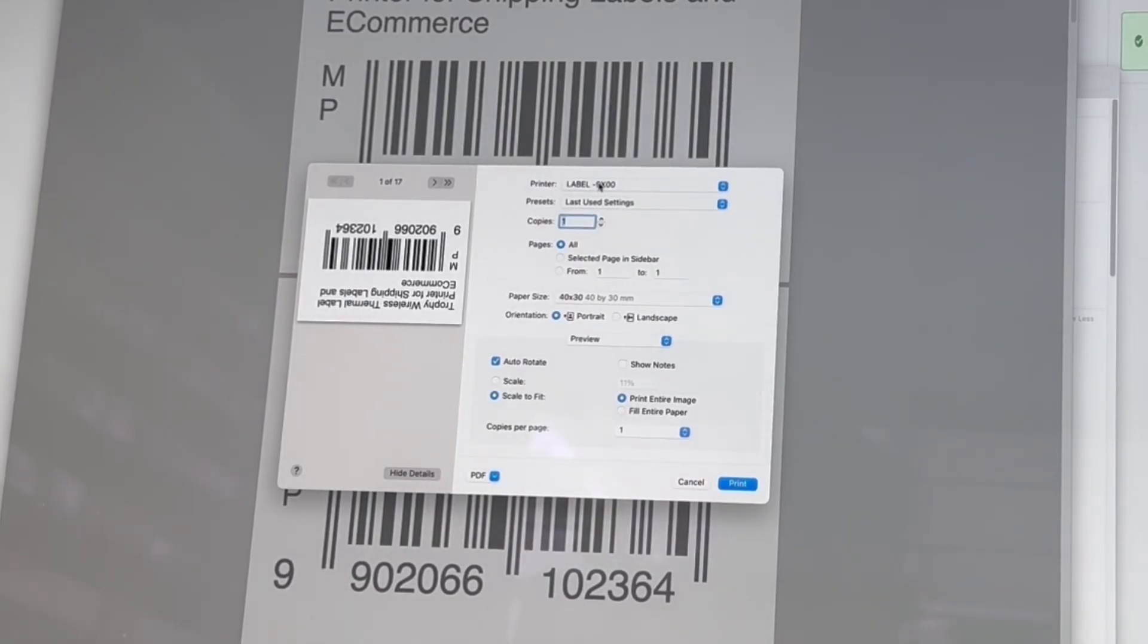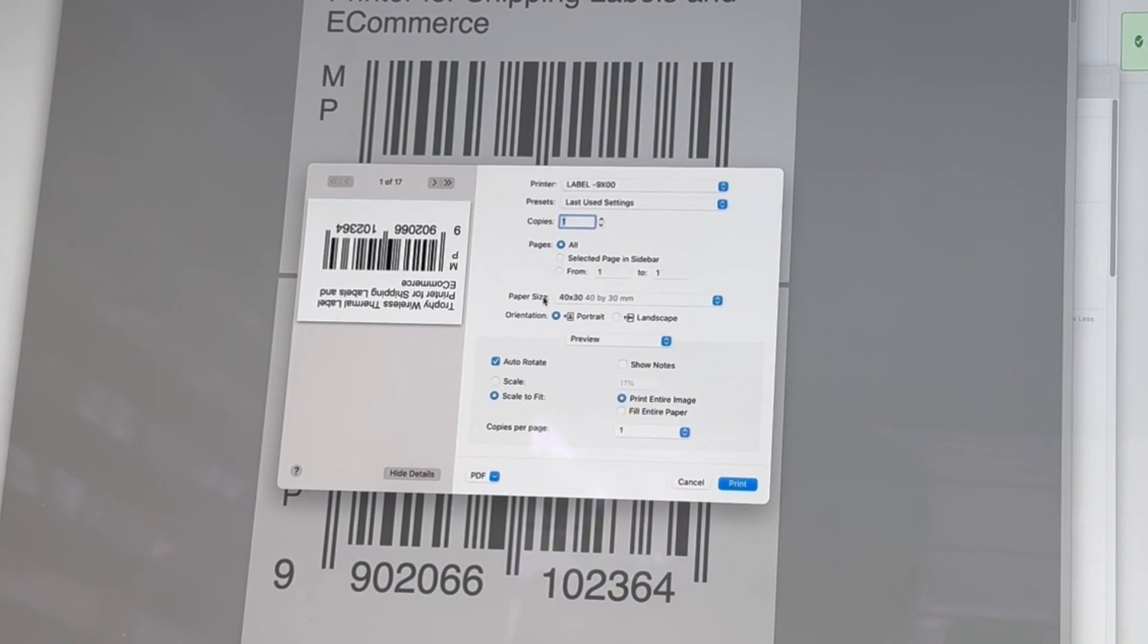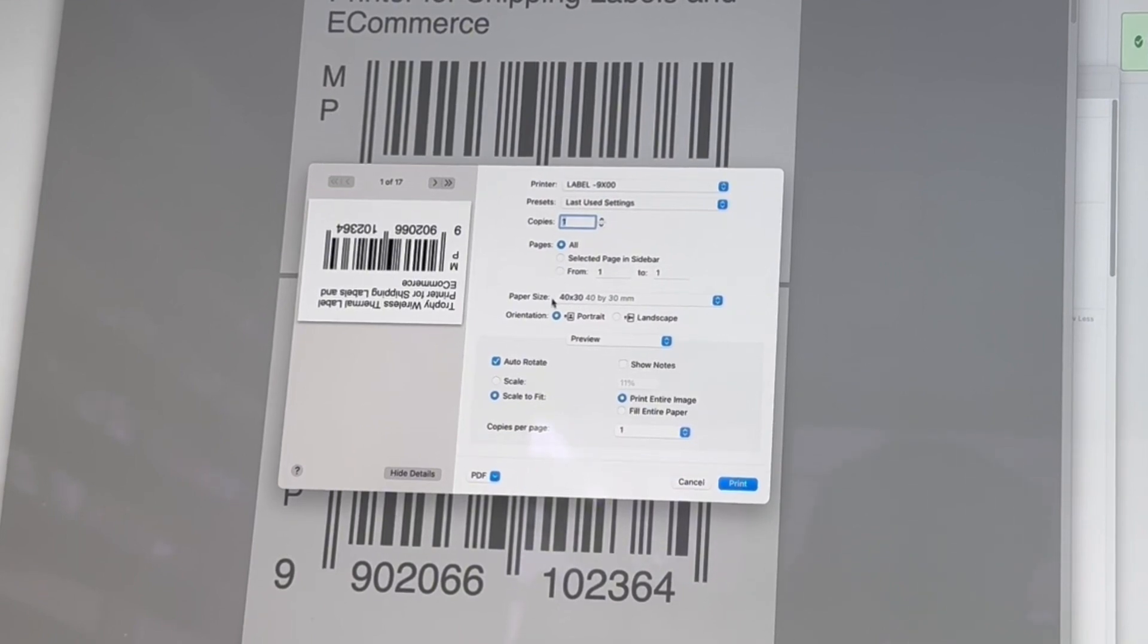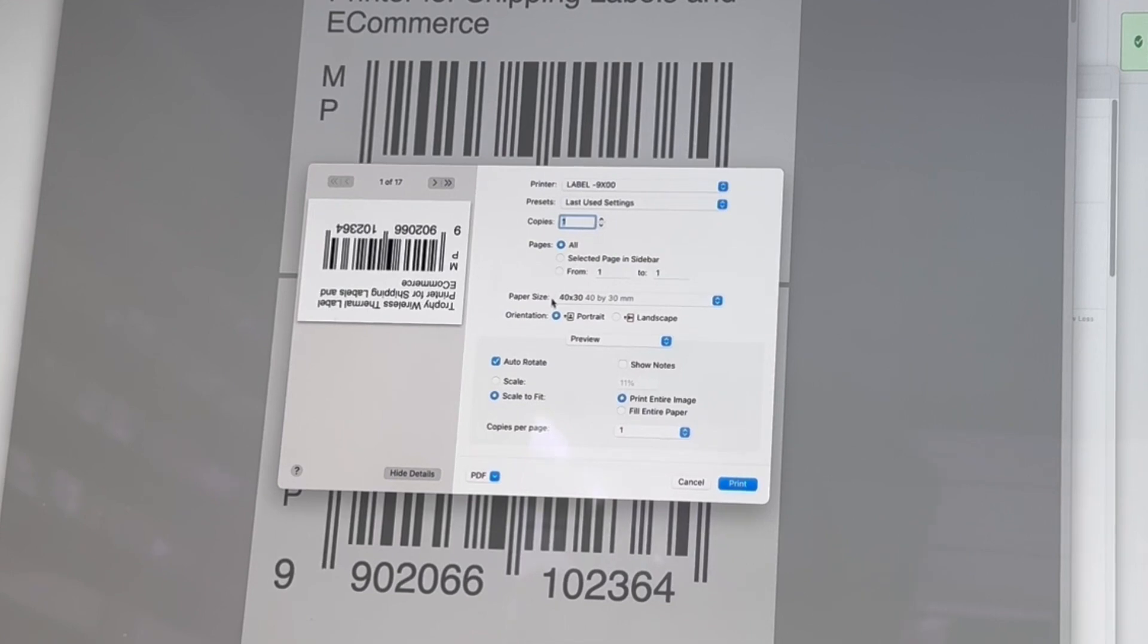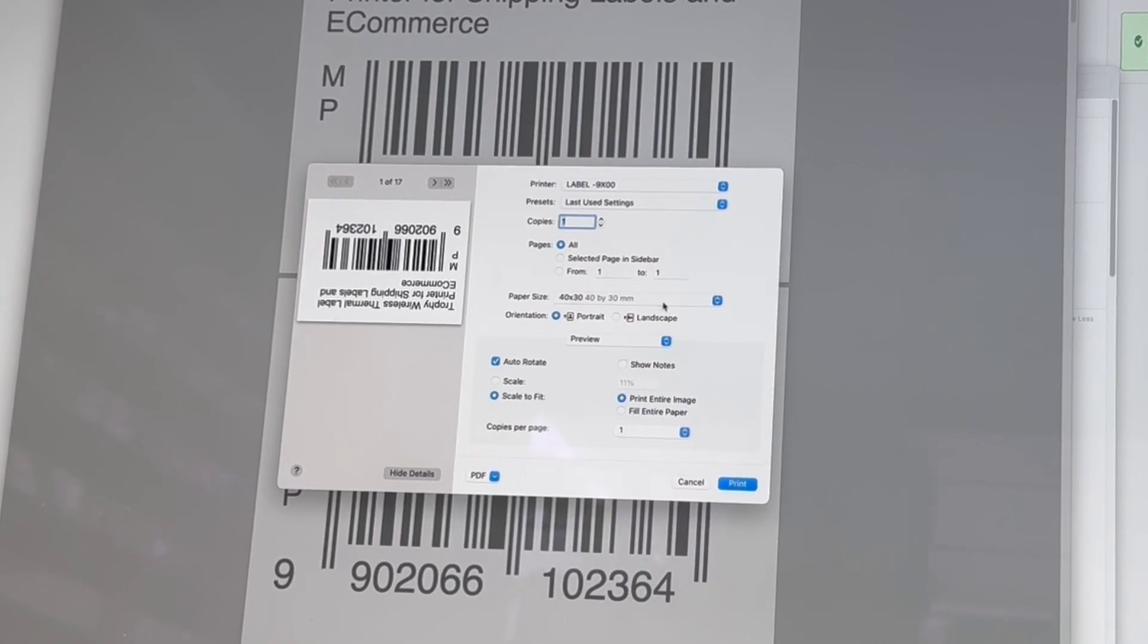I'm going to make sure that my printer is selected. I'm going to make sure the paper size is correct. So you want to be using the same size that your labels are. For us, it's 40 millimeter by 30 millimeters. I've got that there. And then make sure that the orientation is right.